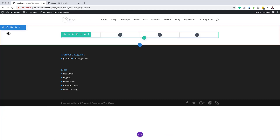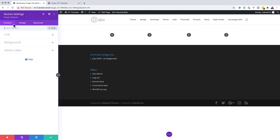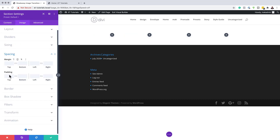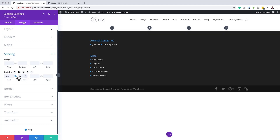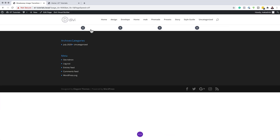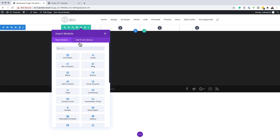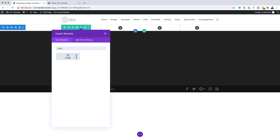Next, we're going to come over to our section settings and also work on our padding here. I'll click on Spacing and set this to zero — since the value is top and bottom, I'm just going to add it and activate the chain. Now it's time to add our images. I'll save this, then click the plus button to add a module, and my module is going to be an image module. I'll search for the image module and select it.